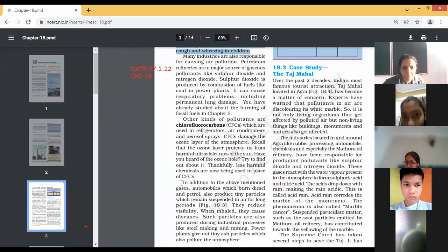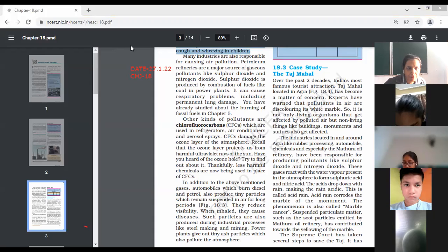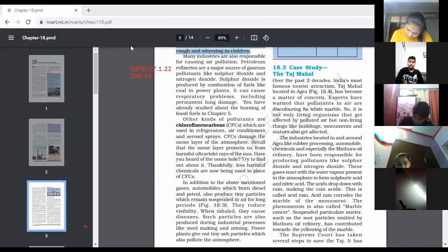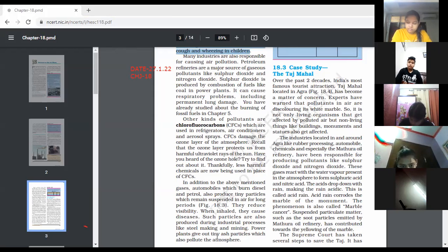In addition to the above mentioned gases, automobiles which burn diesel and petrol produce tiny particles which remain suspended in air for long periods. They reduce visibility, and when inhaled, they cause diseases. Such particles are also produced during industrial processes like steelmaking and mining. Power plants give out tiny ash particles which also pollute the atmosphere.